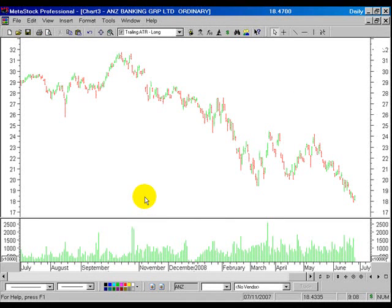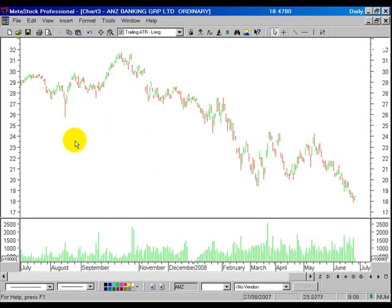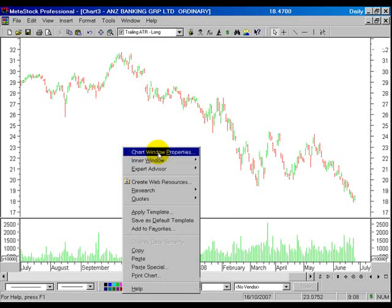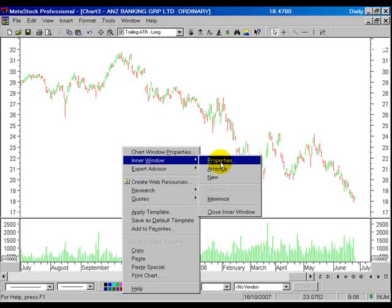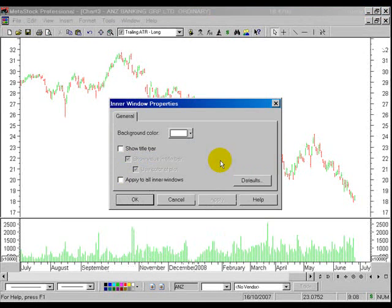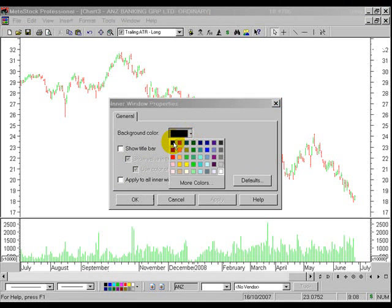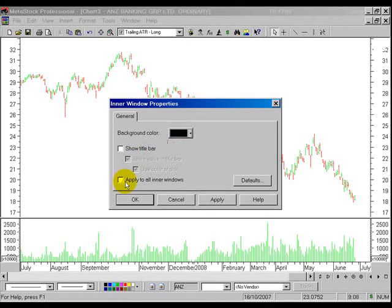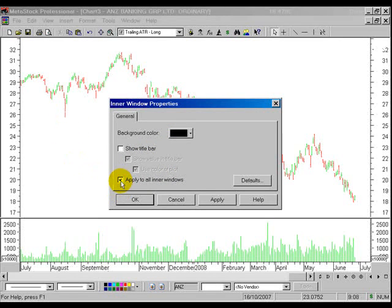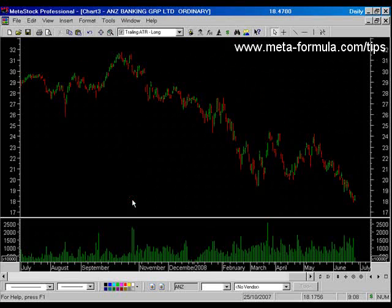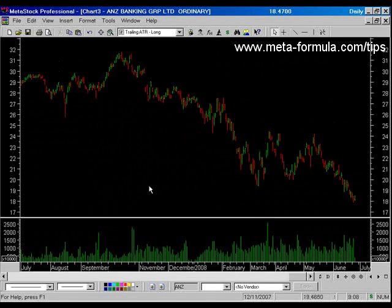Finally — and again this is just personal preference — I like to look at my charts on a black background. So right mouse click anywhere on the background, access the inner window properties, and in here I can change the background colour. I can also check the box to apply it to all the windows in the chart, then click OK. Notice all of my inner windows now have a black background.